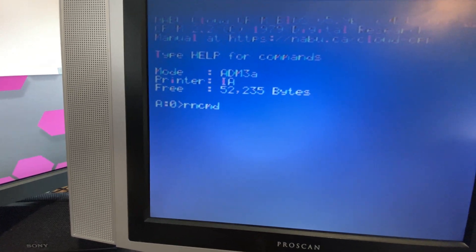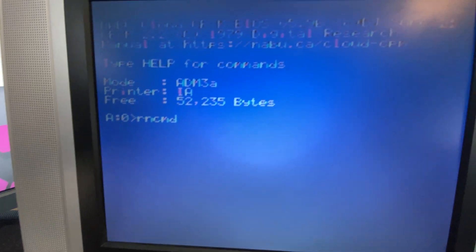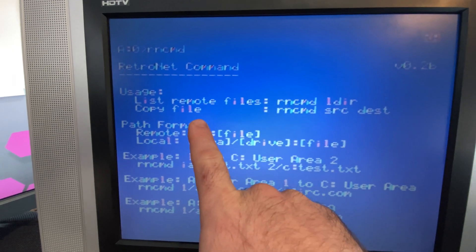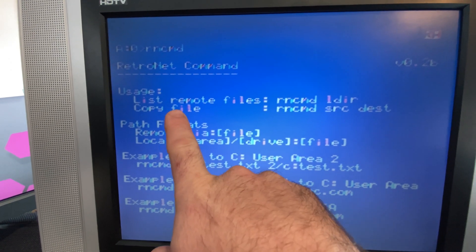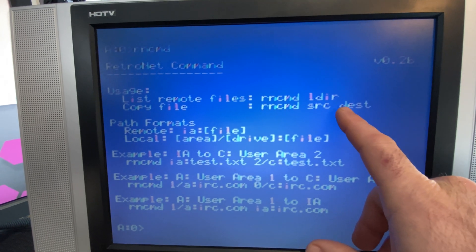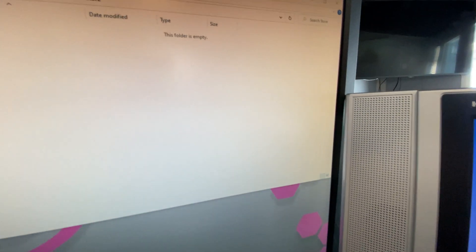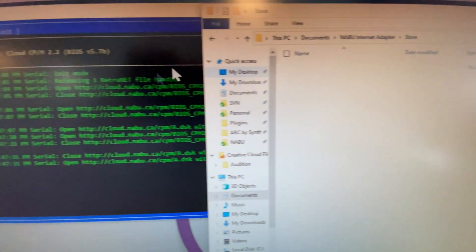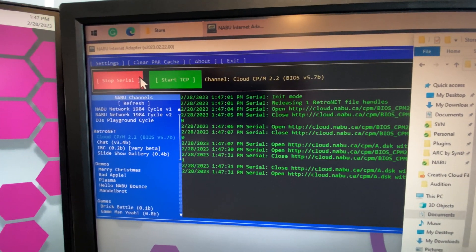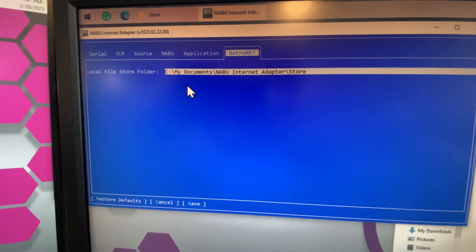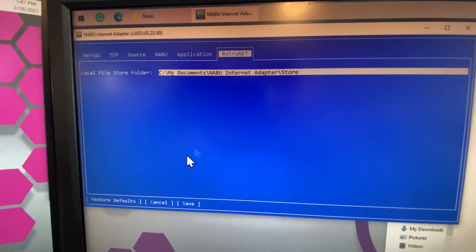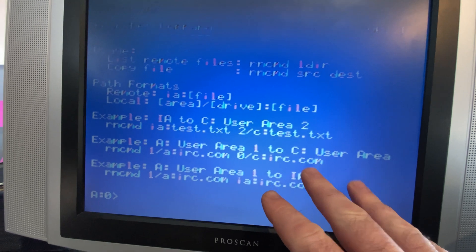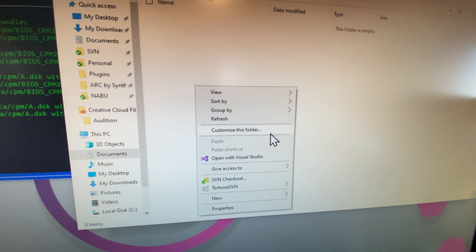Let's take a little look at it. We can list files remotely with the RN-CMD LDIR command. It'll list whatever files are inside of your RetroNet adapter store folder, which you can find by looking inside of your settings, RetroNet. You can change this folder if you want. Any files that are in here, you'll be able to list from the Naboo.